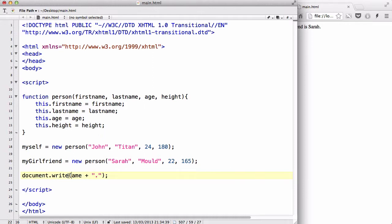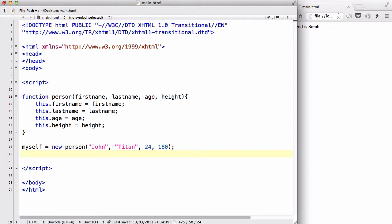So let me delete the ones I don't need. I don't need document.write and I don't need my girlfriend. Oh, that sounded wrong. Okay.